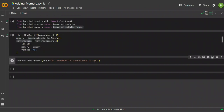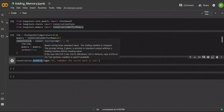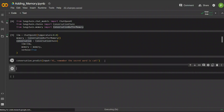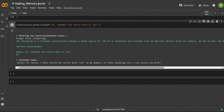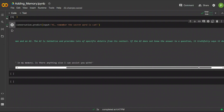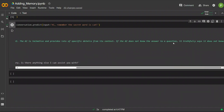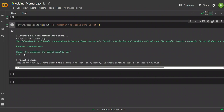Using the same example with the ConversationChain and calling the predict function with the input variable, we can see the internal working of the chain. The system prompt reads: 'The following is a friendly conversation between a human and an AI. The AI is talkative and provides lots of specific details from the context. If the AI doesn't know the answer, it truthfully says it does not know.' Our prompt was 'Hi, remember the secret word is cat,' and the AI responded: 'Hello, of course, I have stored the secret word cat in my memory.'